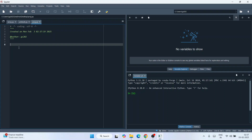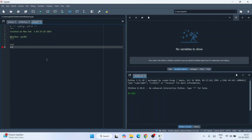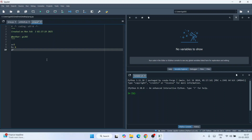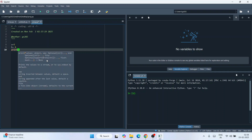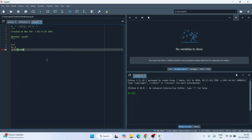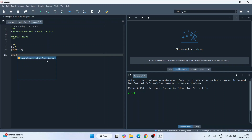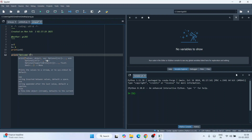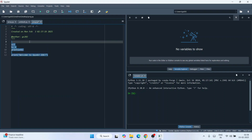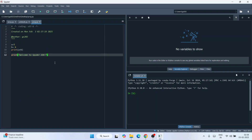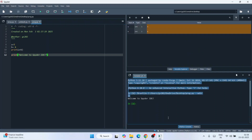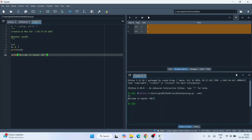Our file is saved and now we can write Python code. Let's add two numbers — set a equal to 5, b equal to 6, and print a plus b. We'll also print a simple string: 'Welcome to Spyder IDE.' Save the file using the save icon, then click the Run button. The output immediately shows in the console — 11 for five plus six, along with the welcome message 'Welcome to Spyder IDE.'